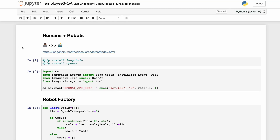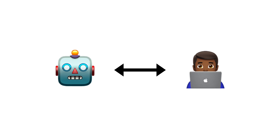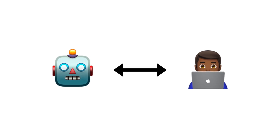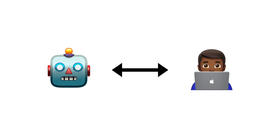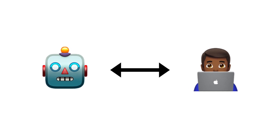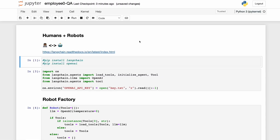Welcome back — this is pretty exciting, pretty fun to use. In this video we're going to be talking to the robots directly, so let's get right into it.